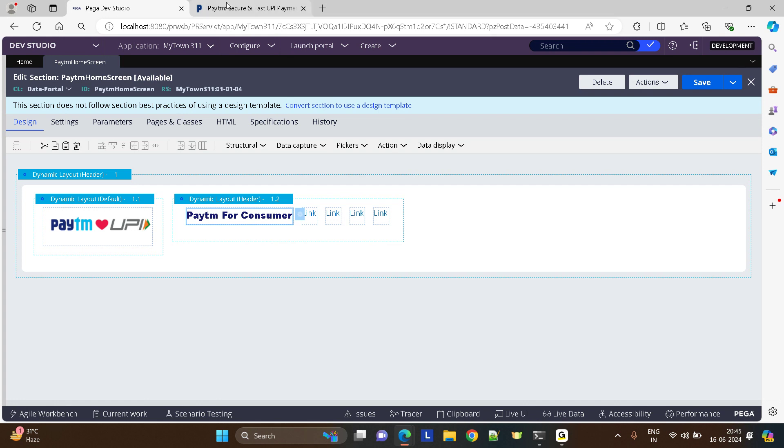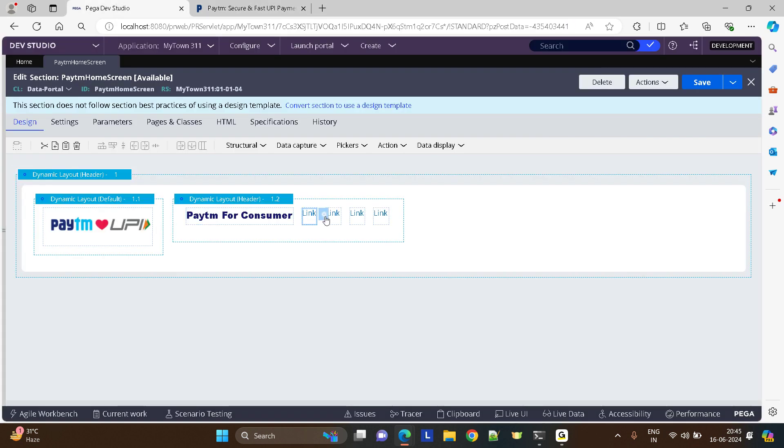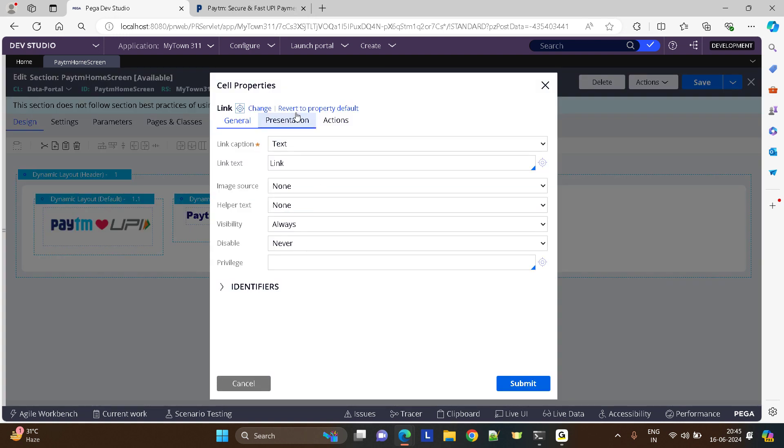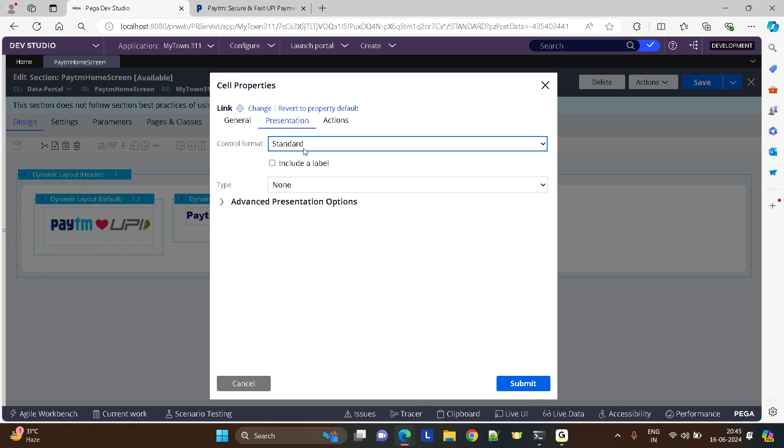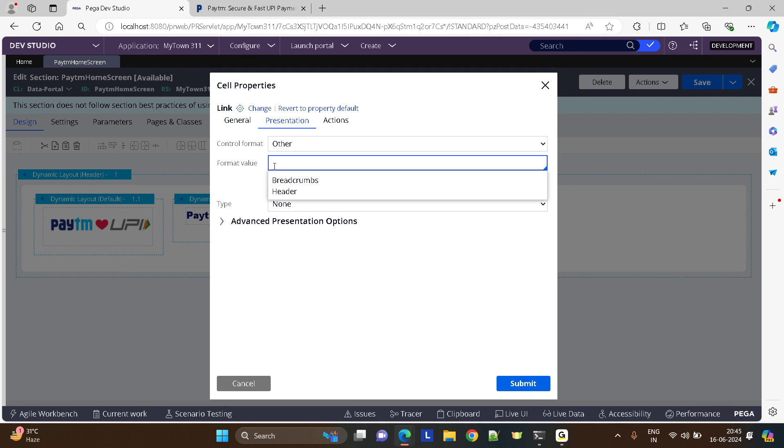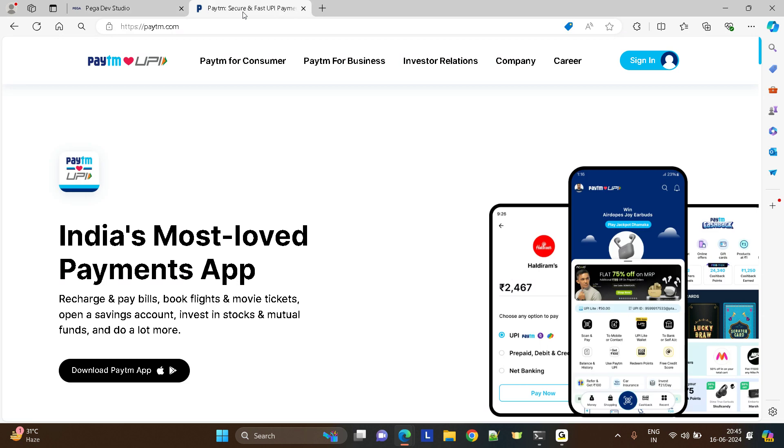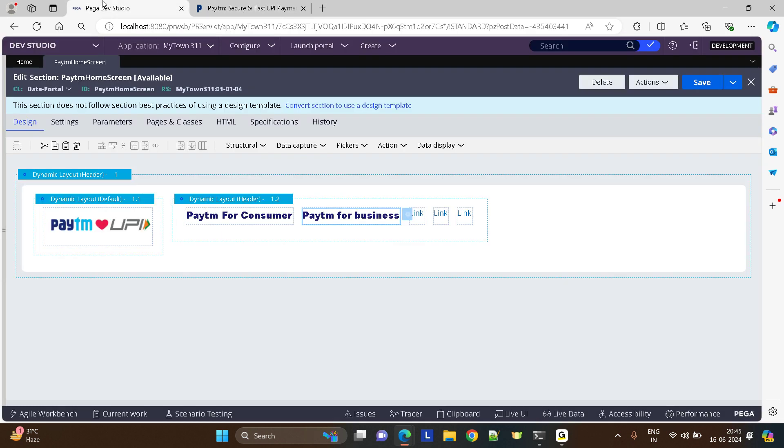Now similarly let's try the other ones. Paytm for Business. Same, you want it to be a little bold right? You want this text to be a little bold and blue colored. And then I have Investor Relations.